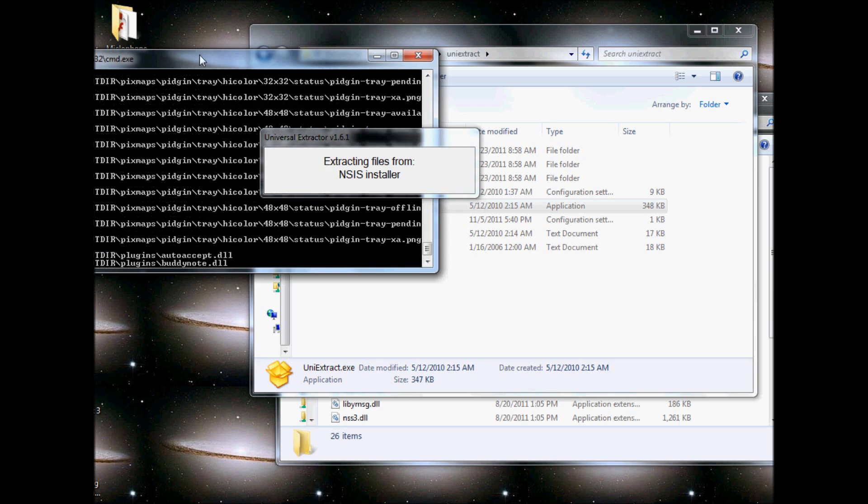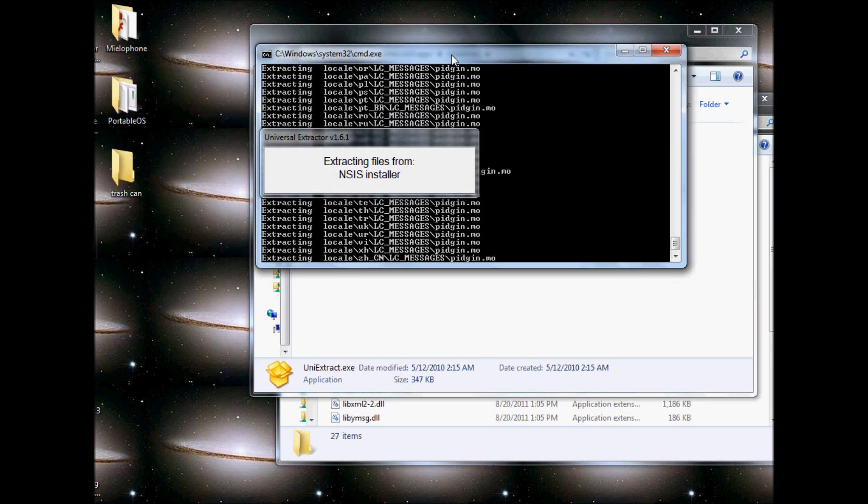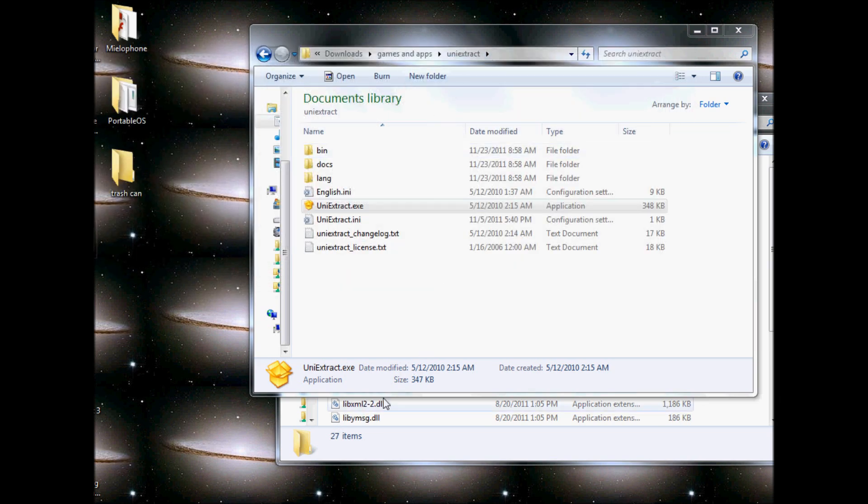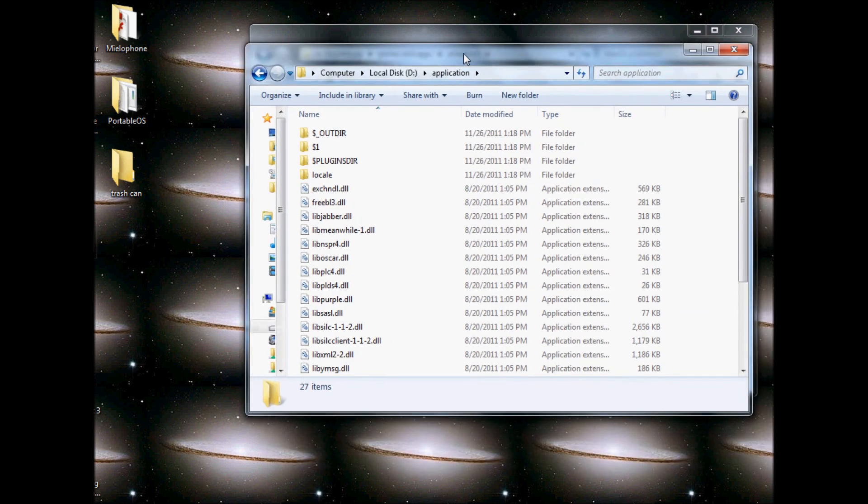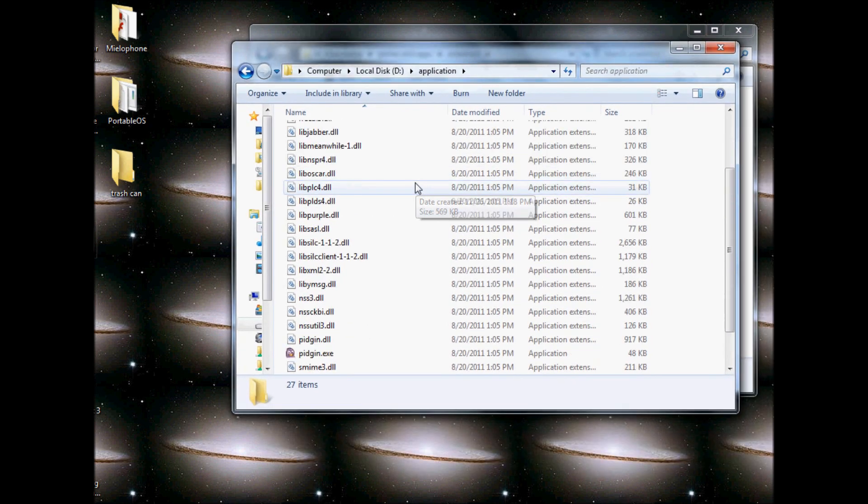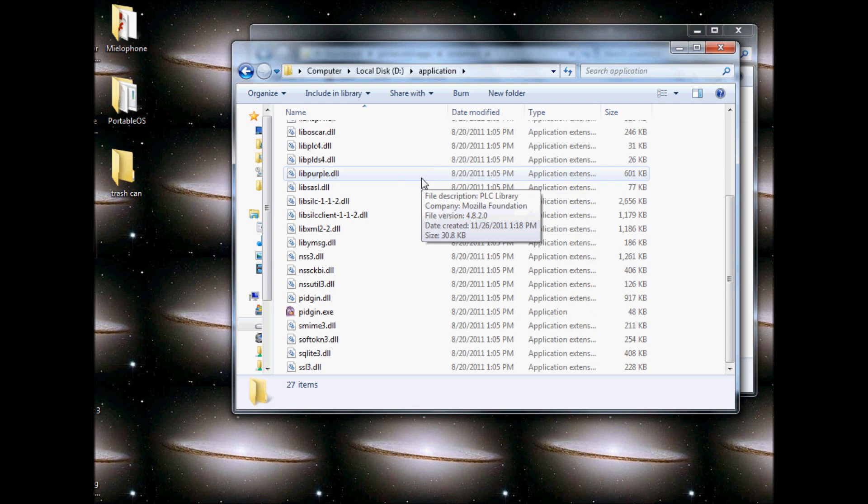It's doing some things. And if I go to my application folder, all of the files are in.